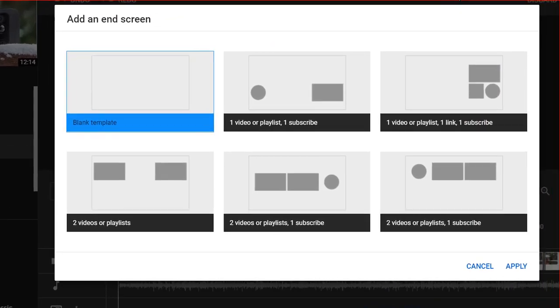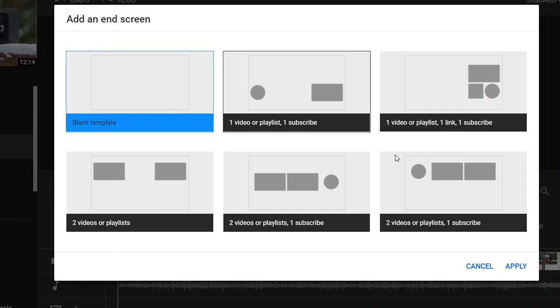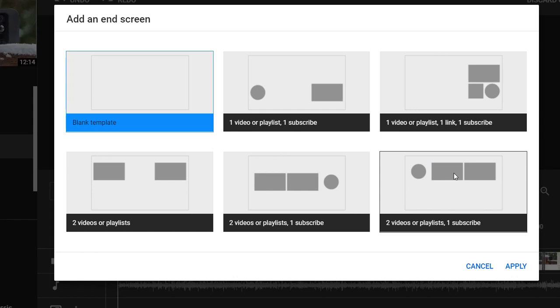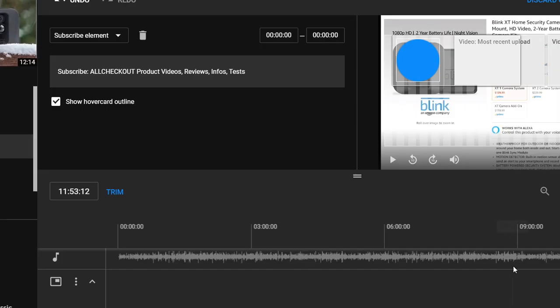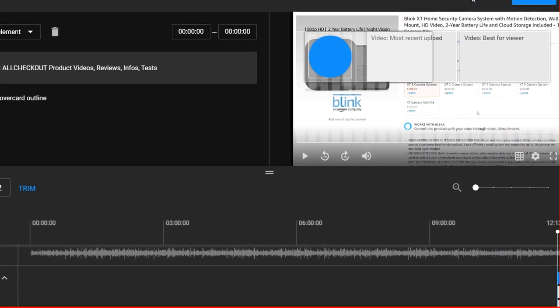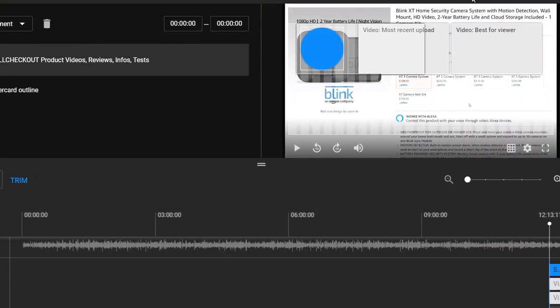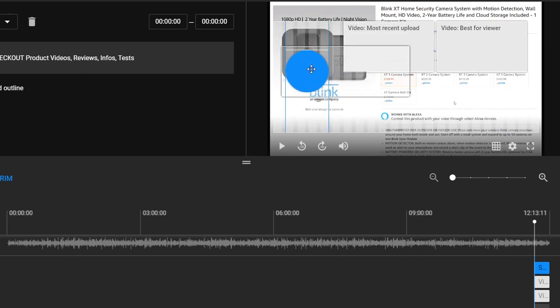And then you have a choice of six templates: blank, one video playlist, one link, one subscribe. You have a lot of different things. This is the one I like now to put on: two videos and playlist and one for subscribe. I just click on apply.